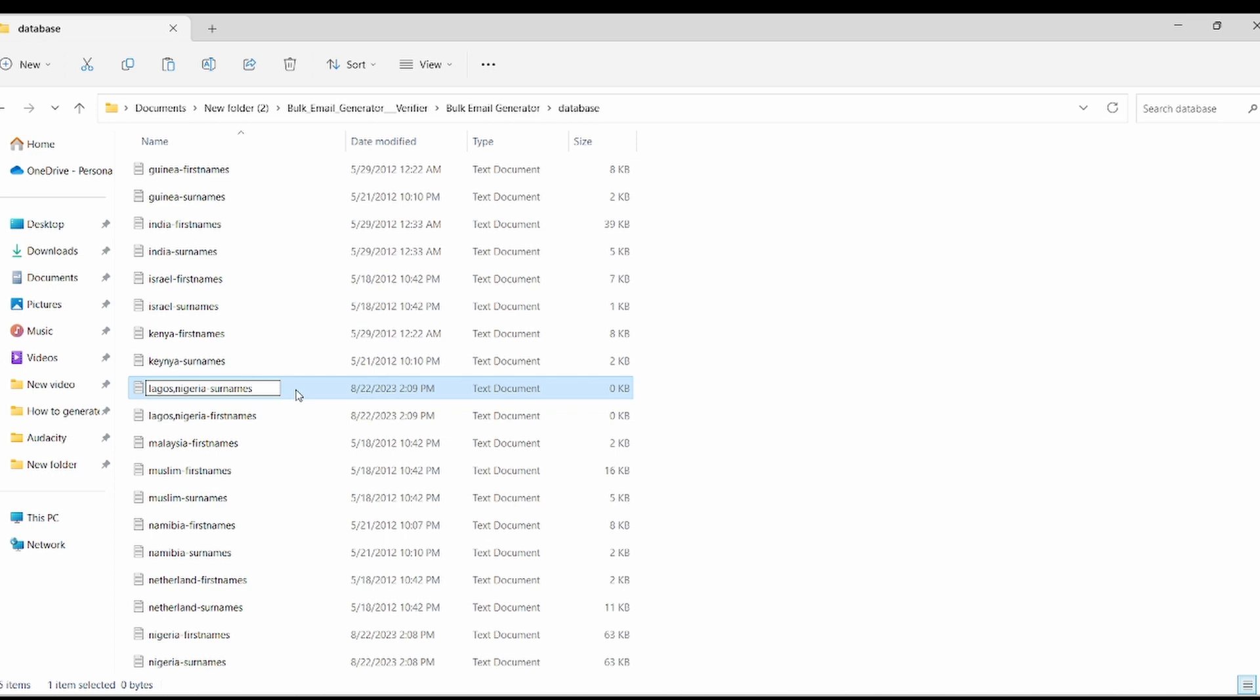Move back to that area and rename the copied document first name as surname. Once you have done that, move away from the name field and left click. You will now notice that the text document for Lagos Nigeria first name has been successfully created. Now, let's move on to the next step, adding names to the Lagos Nigeria first name text document we've made. To begin, open the document.